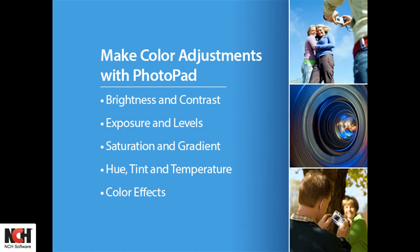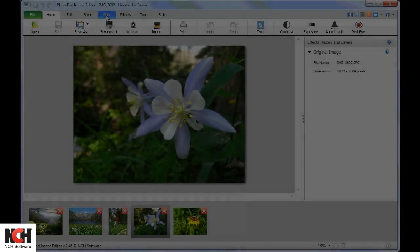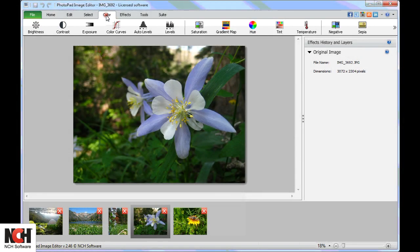When you are ready to take your photographs to the next level, go to the color tab of PhotoPad.